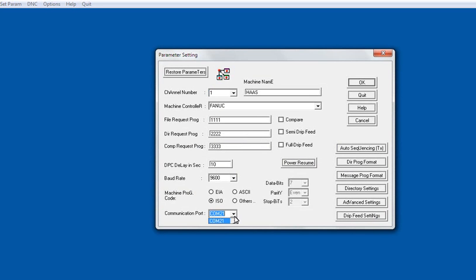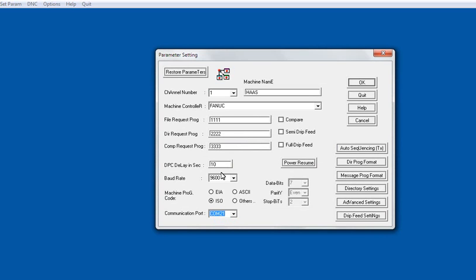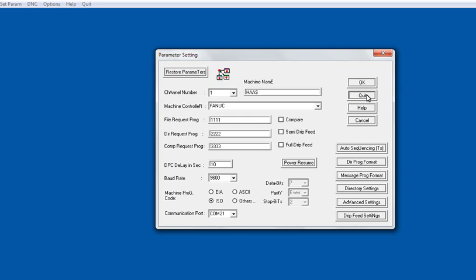This is the COM port setting. Our COM port is 21. So let's put it 21. Bring the cursor to channel number here. Then press OK. Quit.